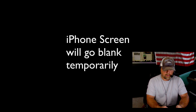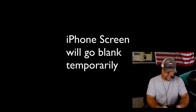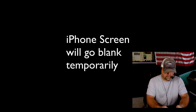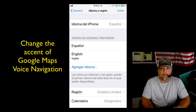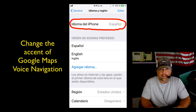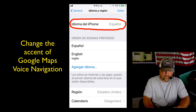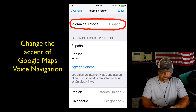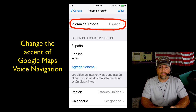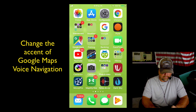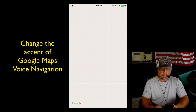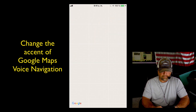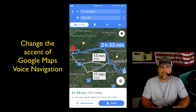It'll take a second to convert everything over, so let's give that just a second. Once you've converted over to Spanish, you'll notice it will change the text and everything else on your phone to Spanish as well.